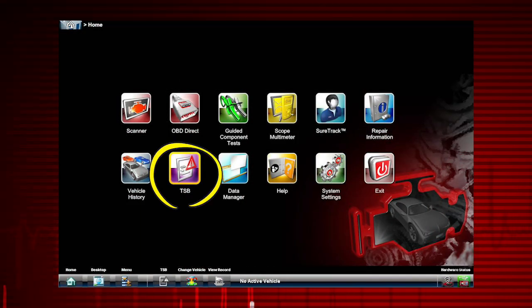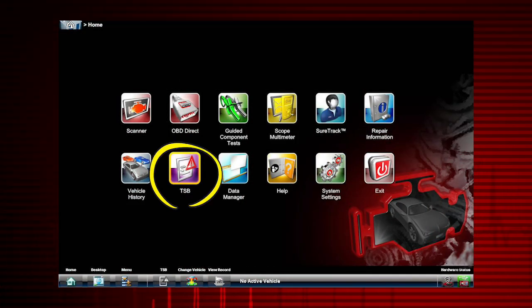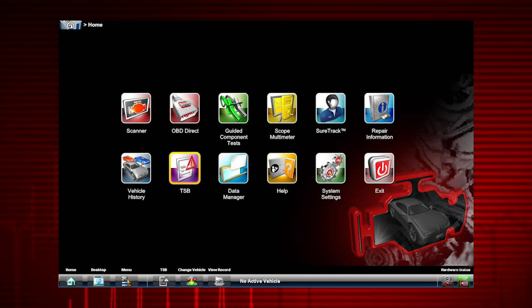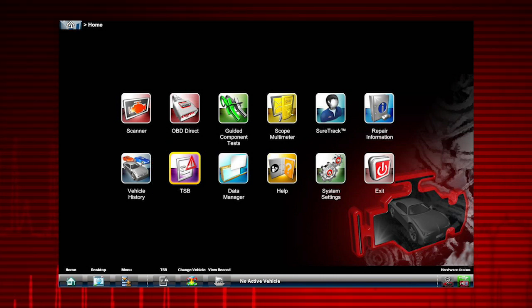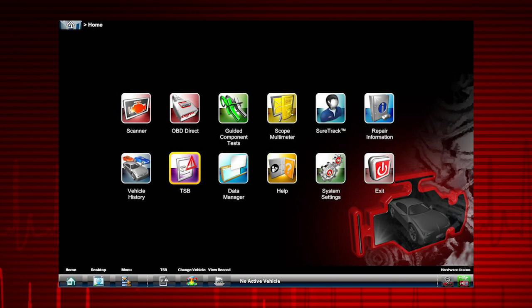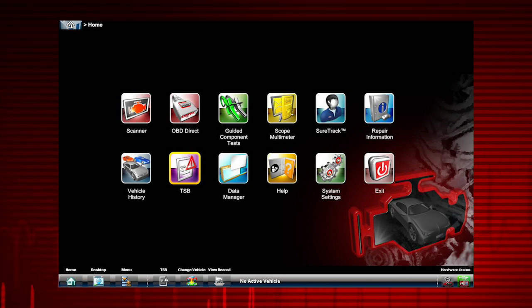The TSB icon provides access to OEM technical service bulletins and recall and campaign information. Access requires an internet connection and a current software upgrade in the tool.